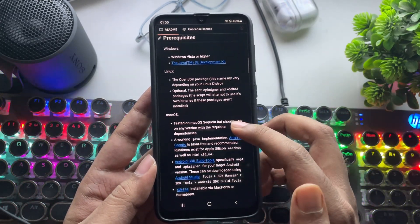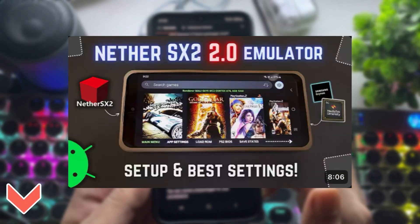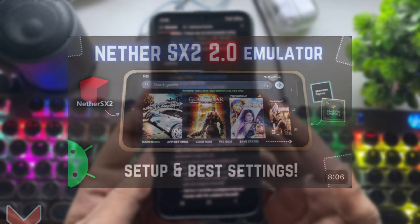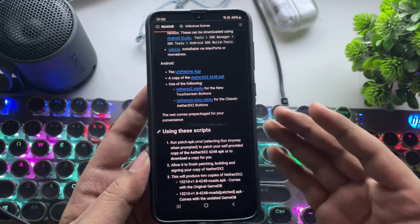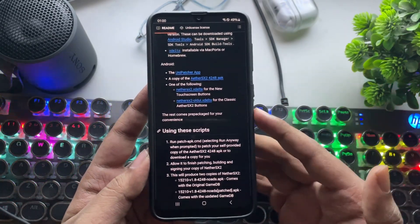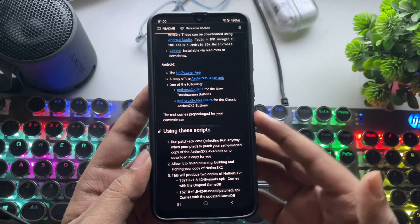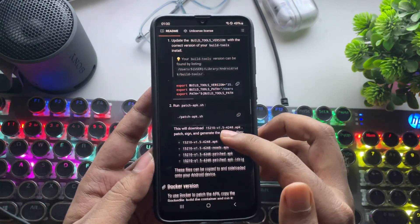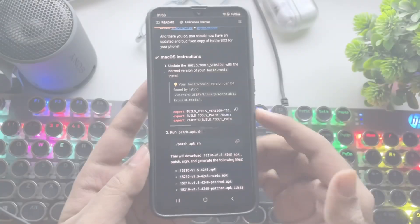About two months ago, I already made a video covering the complete setup and best settings for this emulator. That was the Beta 2 build, and it works on almost any Android phone. So if you missed that, make sure to check out the card above or the link in the description.